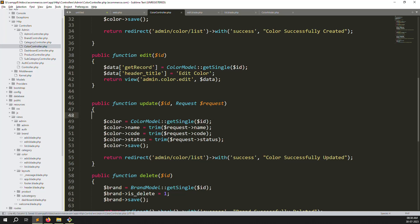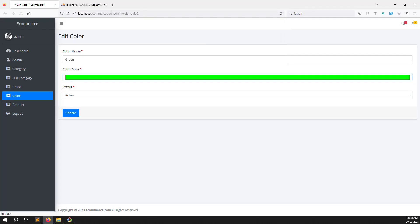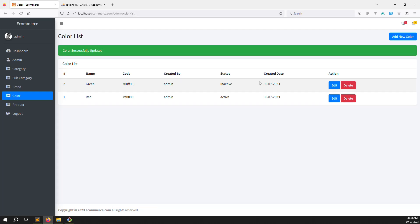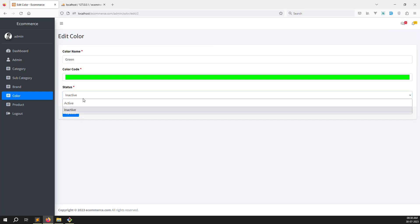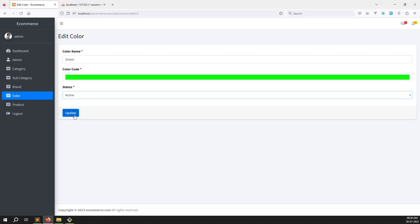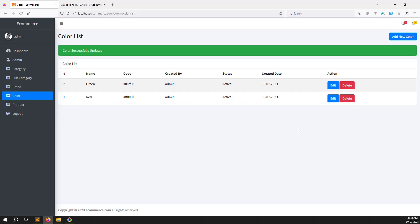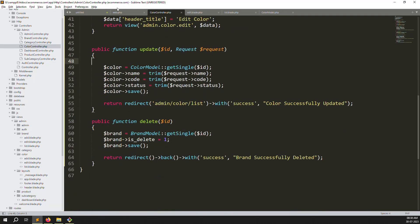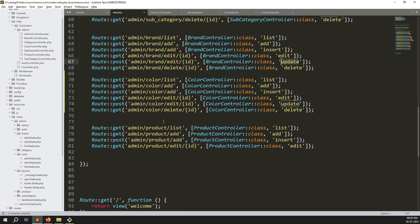Save everything, go back, refresh the page. Set a color to inactive and click update - you can see 'inactive' is saved correctly. The update function is working well.